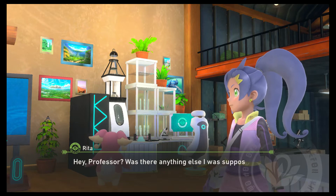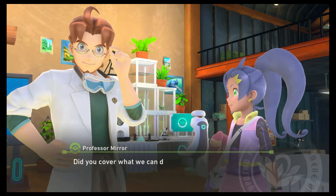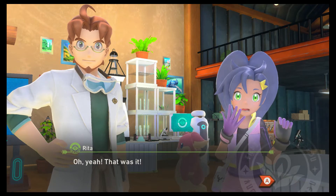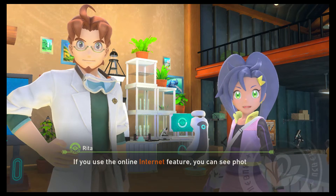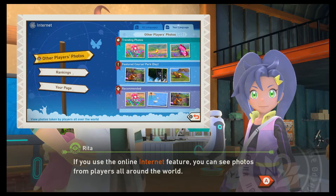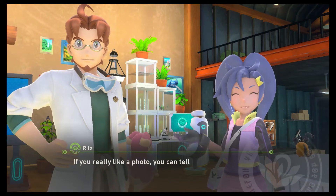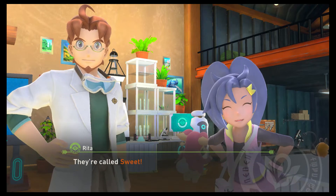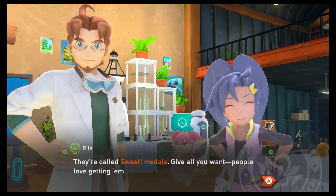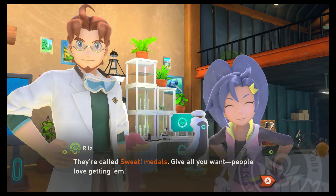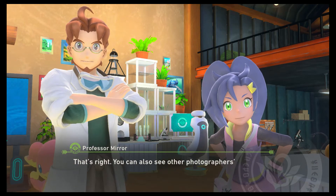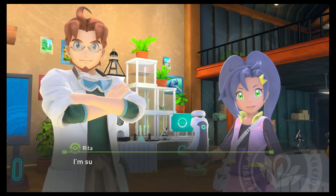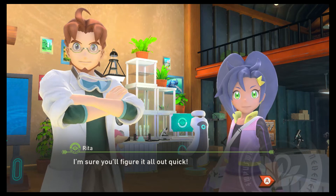Hey, professor — was there anything else I was supposed to mention? If you use the online internet feature, you can see photos from players all around the world. If you really like a photo, you can tell the photographer 'Nice job!' by giving the photo a little digital medal. They're called sweet medals — give all you want, people love getting them. You can also see other photographers' rankings in each score category. All right, I think that's everything.